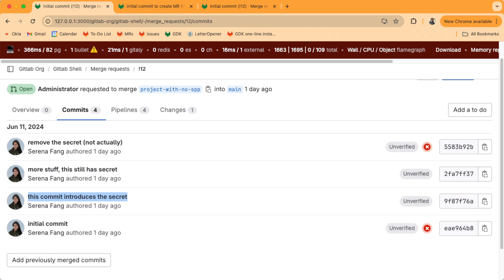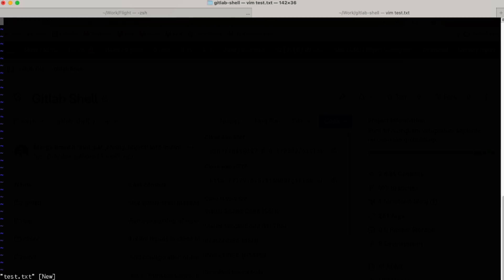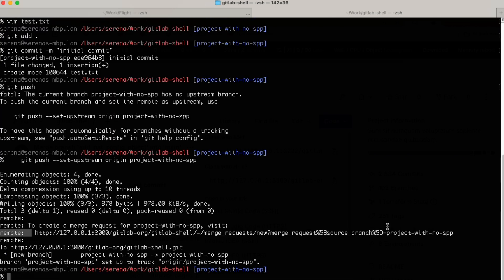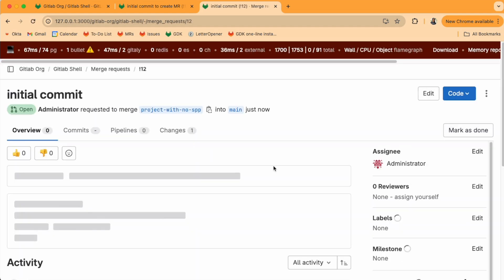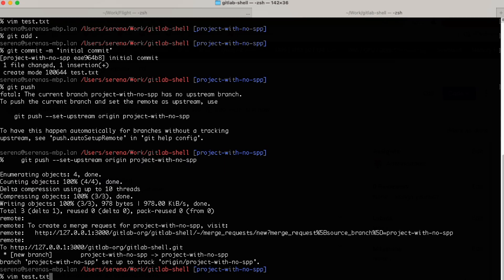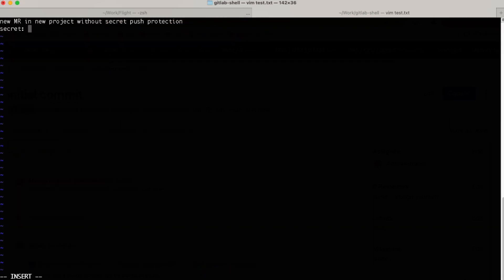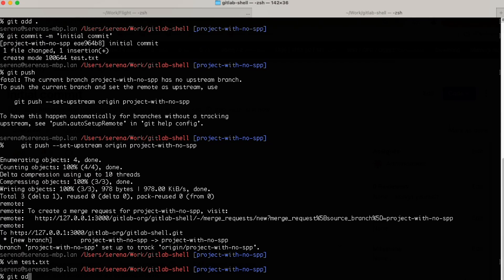First, I'll show you what this looks like in a project that doesn't have secret push protection enabled. So here, in a new project without secret push protection, let's open an MR, let's add the fake secret again, add and commit it.